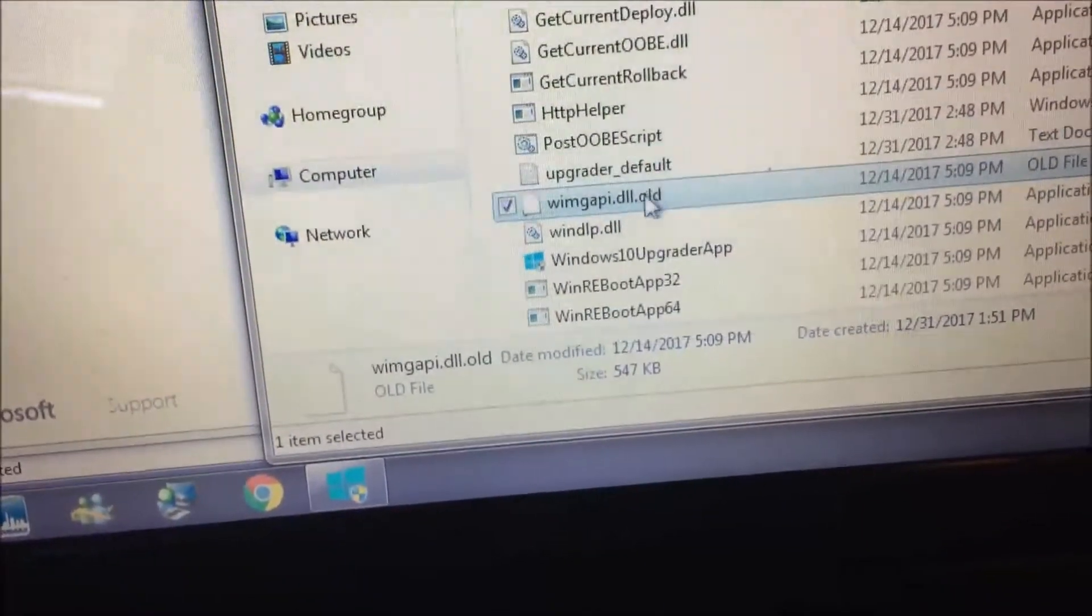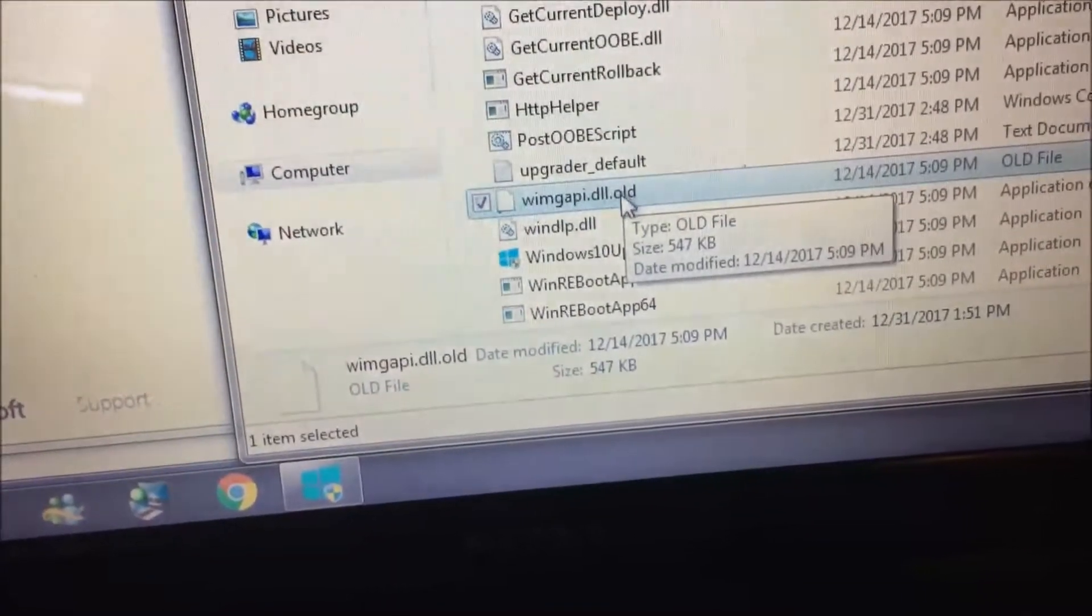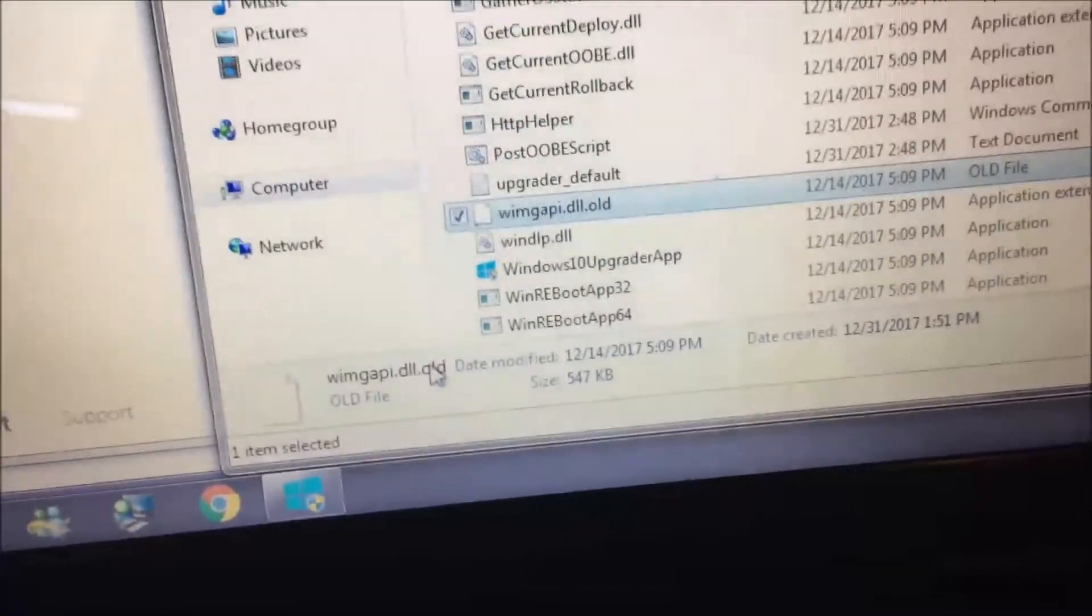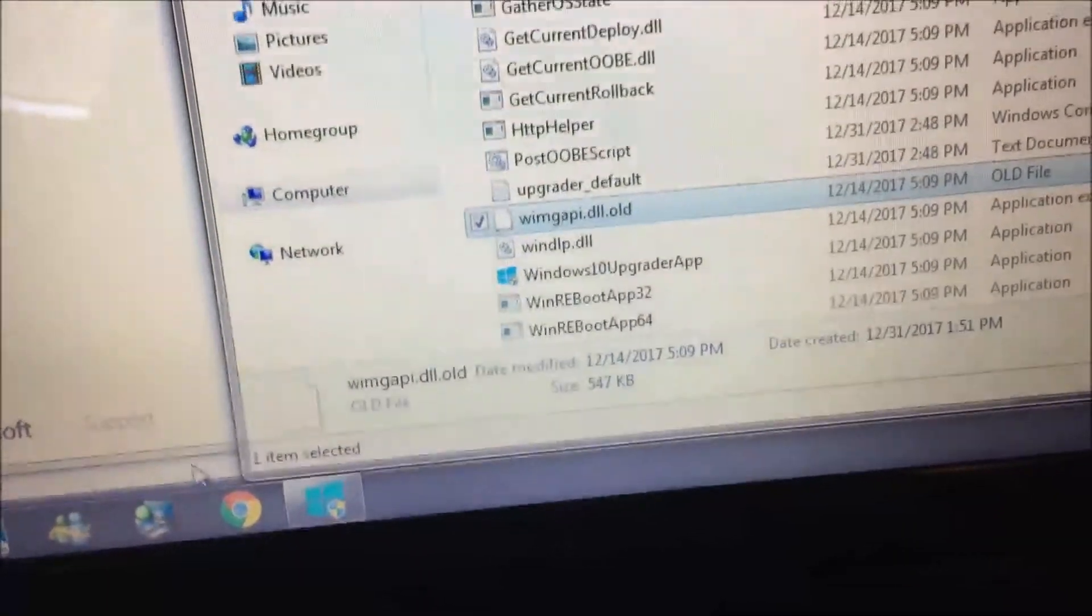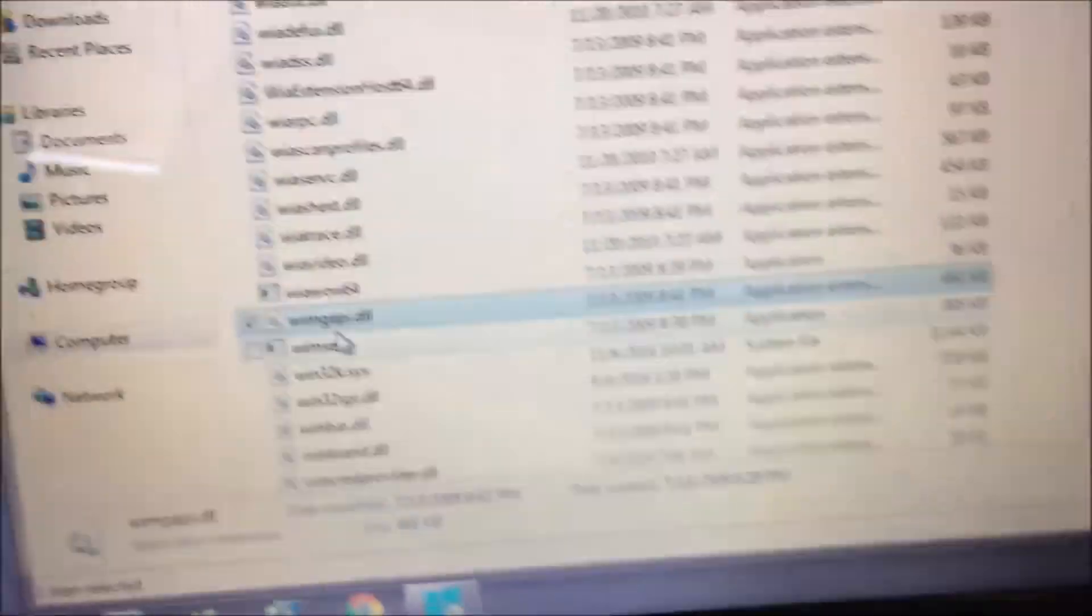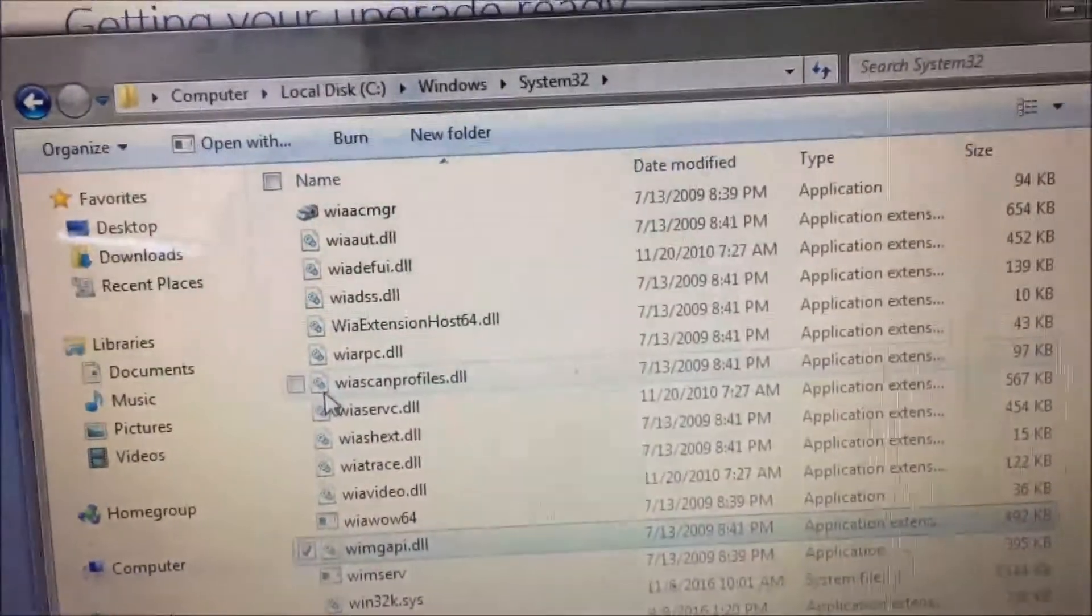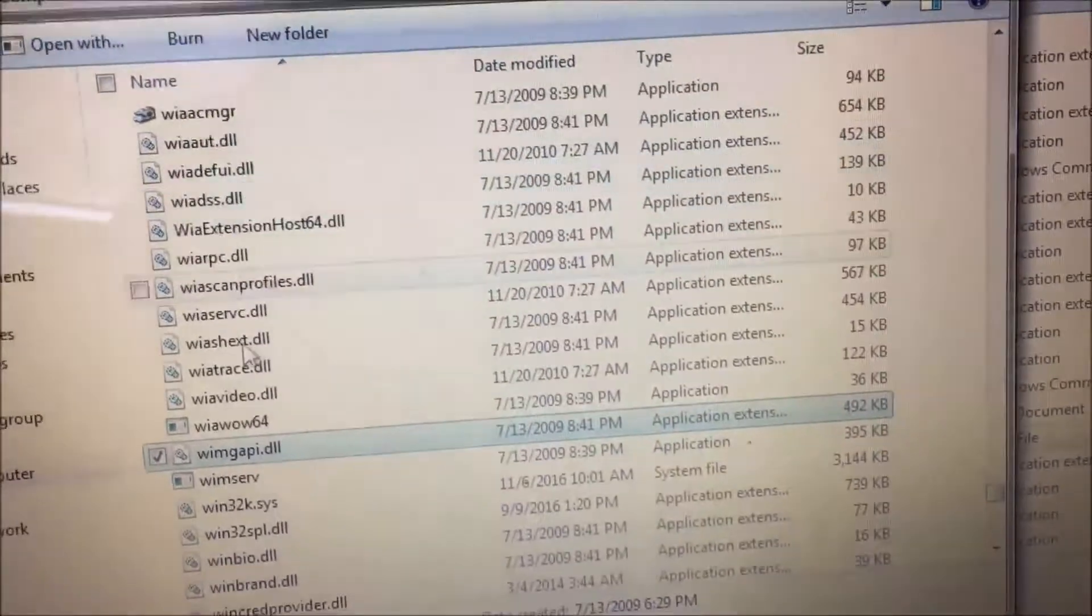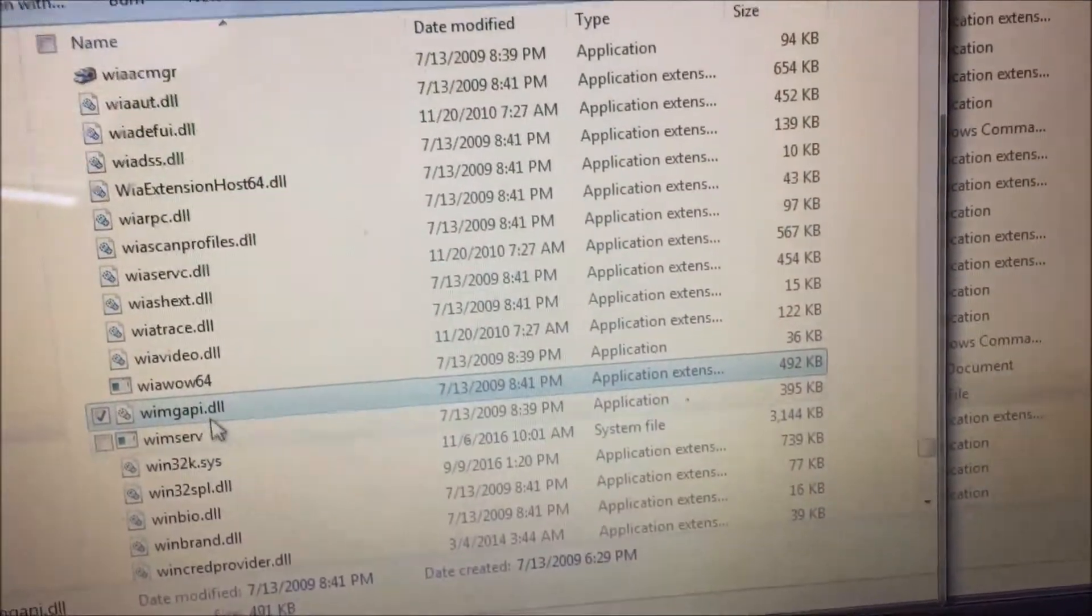It's looking for a Windows 8 file, and this is Windows 7. So what you need to do is go to C Windows System32, copy a good file of it over, and drop it into the Windows 10 upgrade folder.